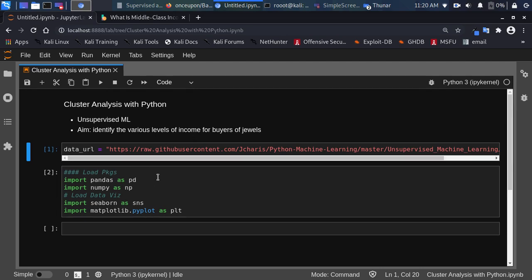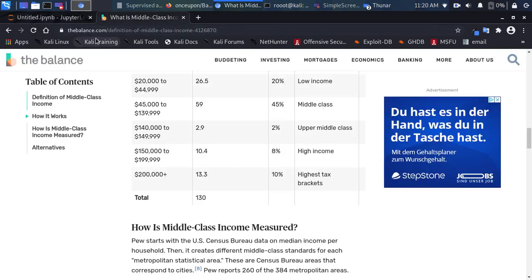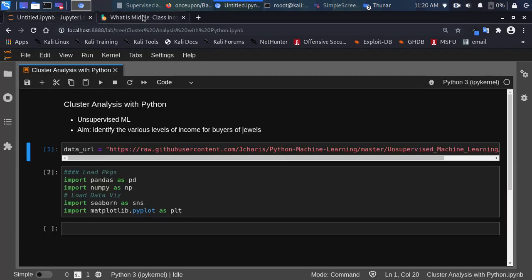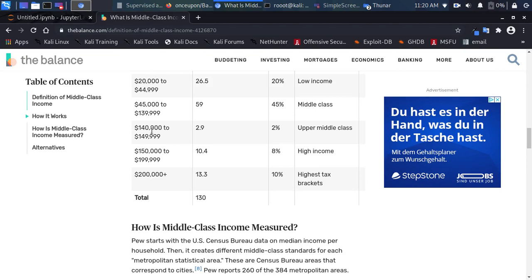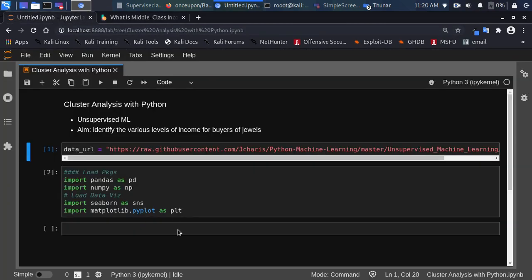So our task is to identify the various levels of income for buyers of jewelry. As you may know, from the balance.com we have three income forms: low income, middle class, upper middle class, and high income. We want to group the incomes based on these particular levels. We could create a function to sort them out, or we can use cluster analysis to help with that.